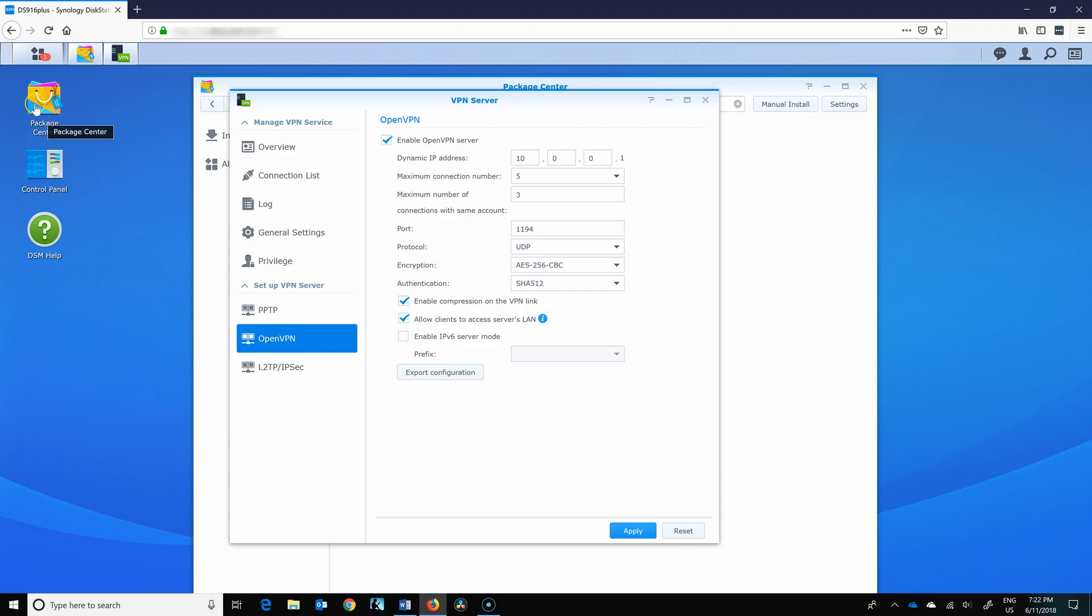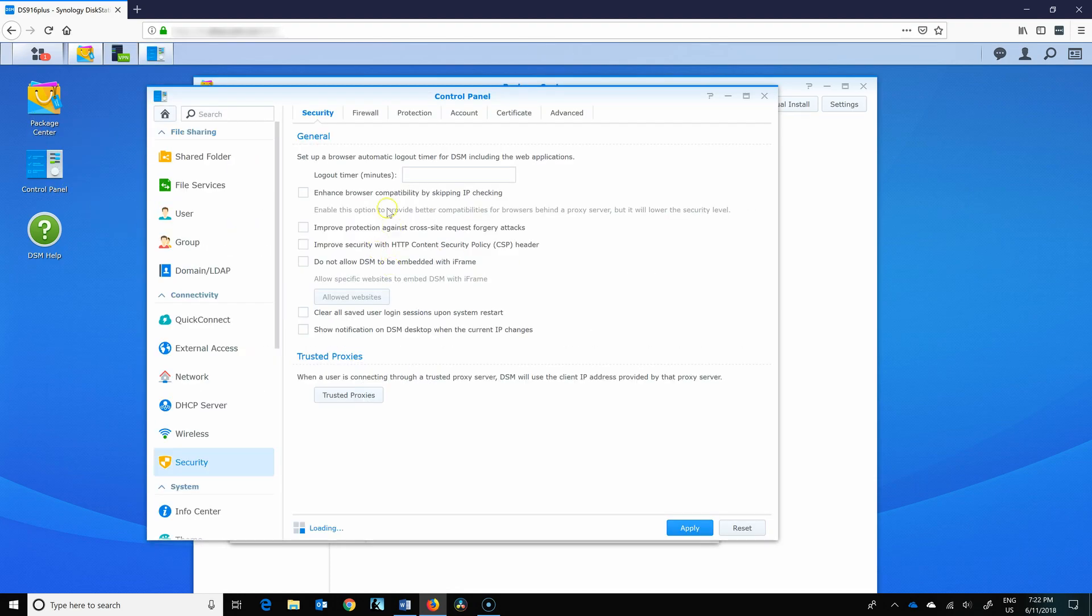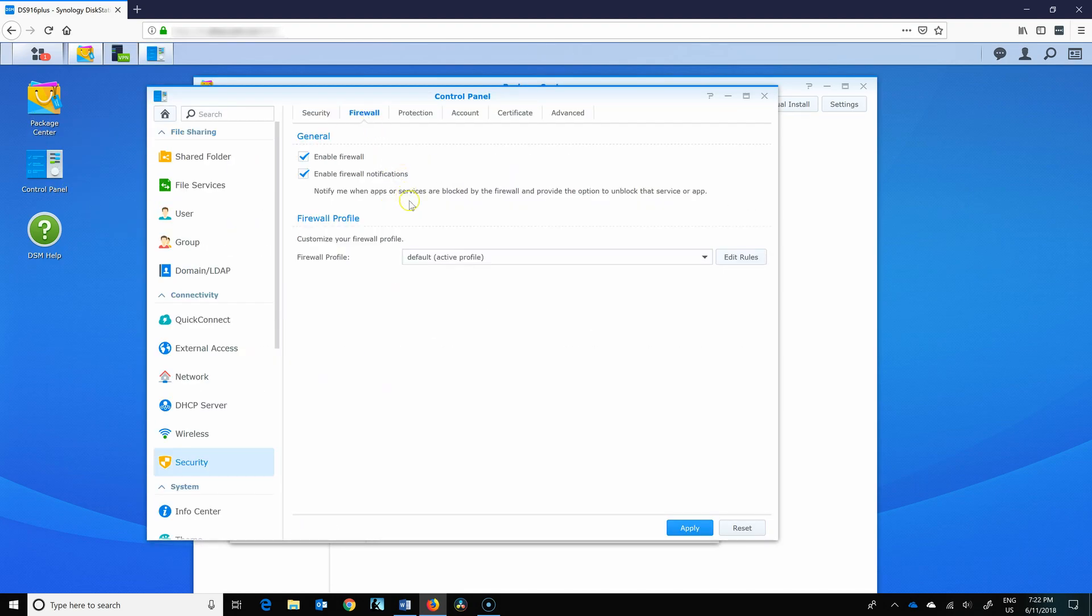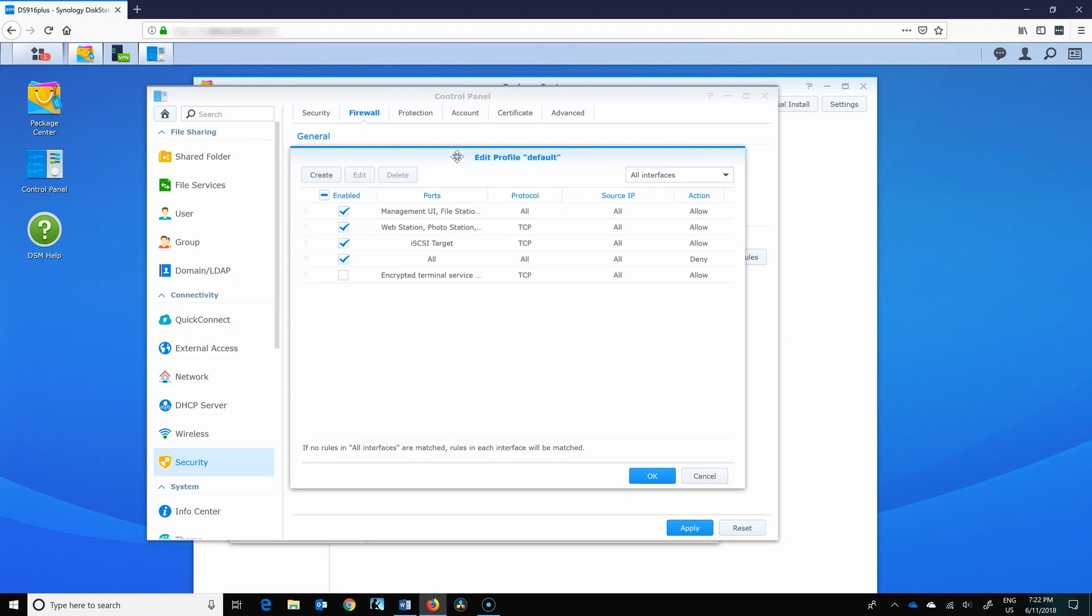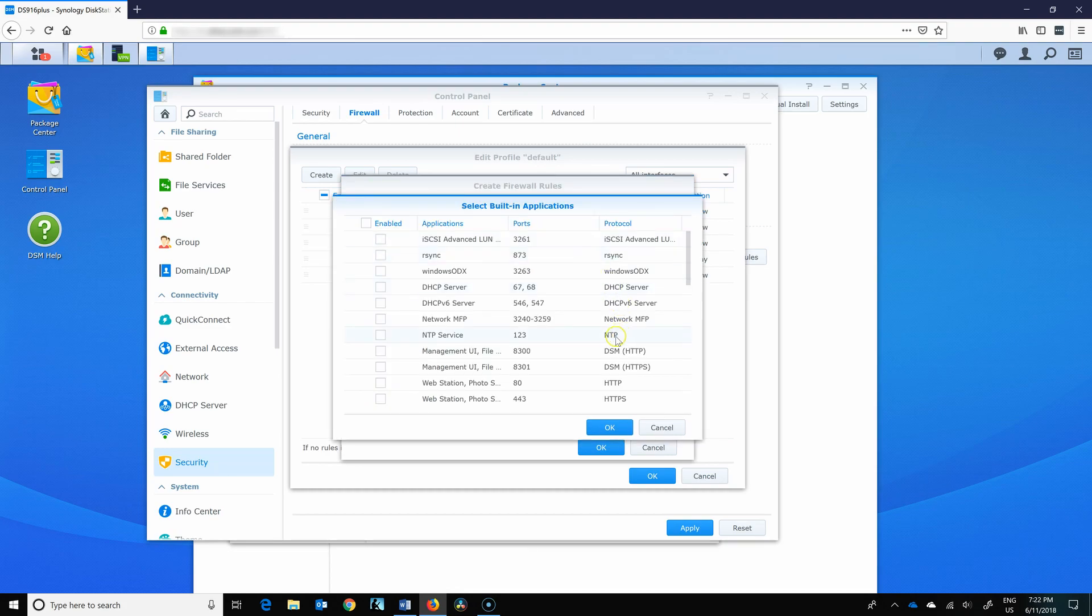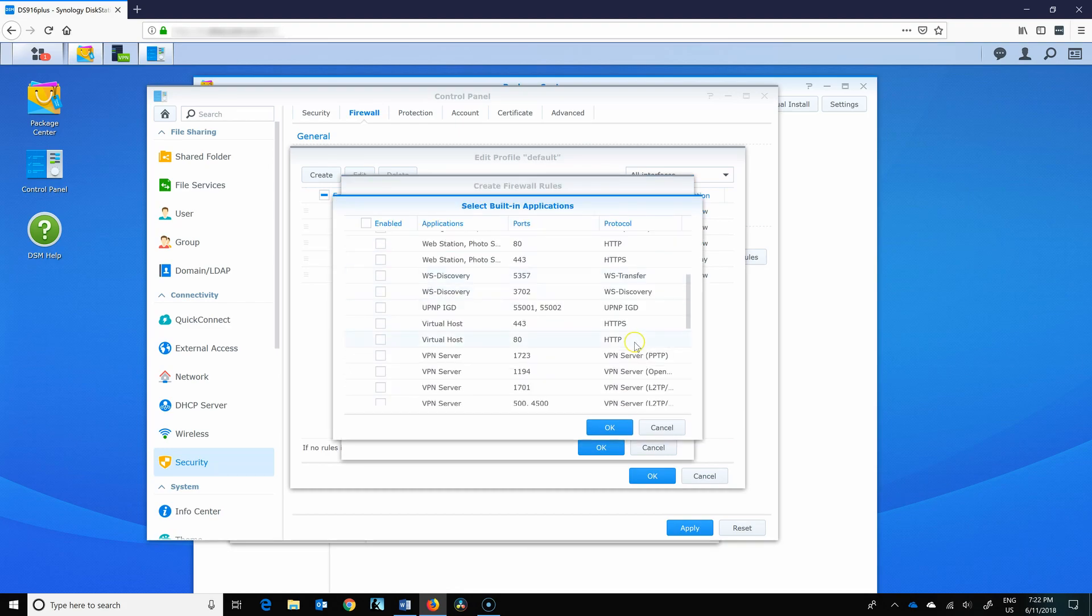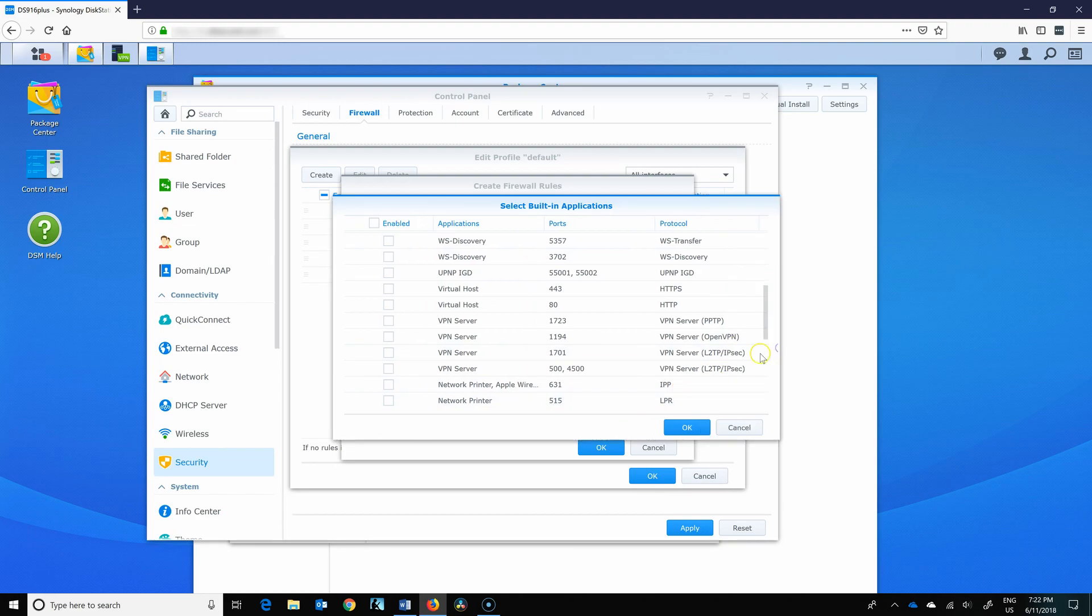So let's go to control panel, security, firewall, edit rules. If you don't have your firewall set up, check out my previous video about security, where you can learn more about how you can secure your Synology and firewall in more detail. So we create. We can use the pre-selected one because it is already there. And if we expand this, 1194, perfect.